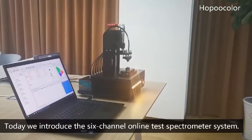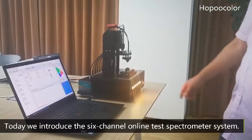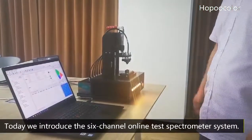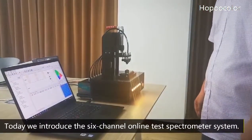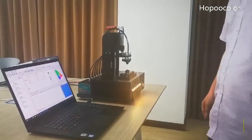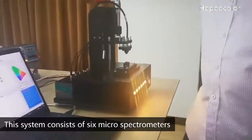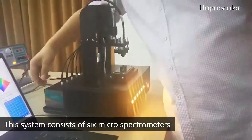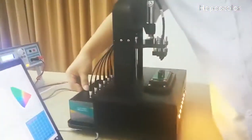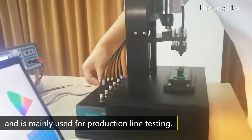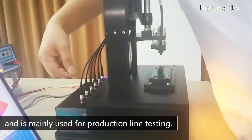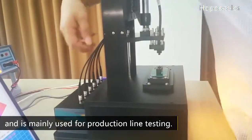Today, we will introduce the 6-channel online test spectrometer system. This system consists of 6 micro spectrometers, mainly used for projectionized testing.